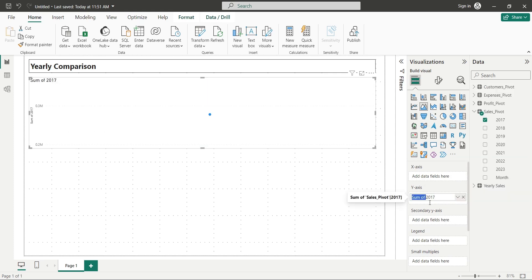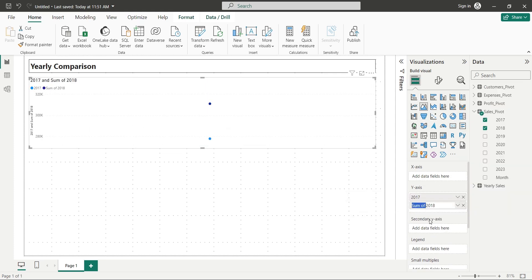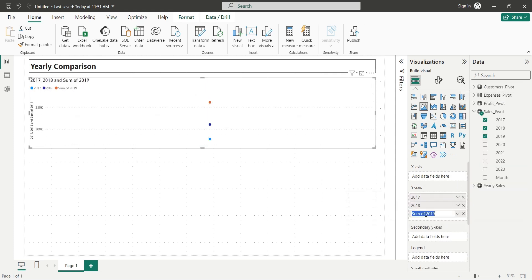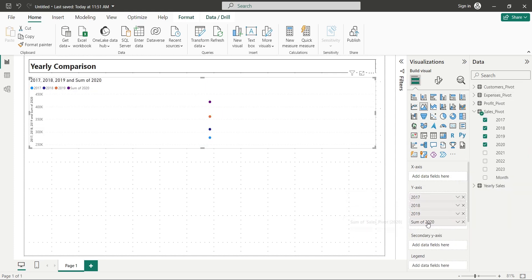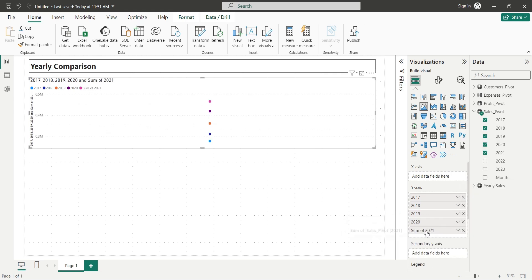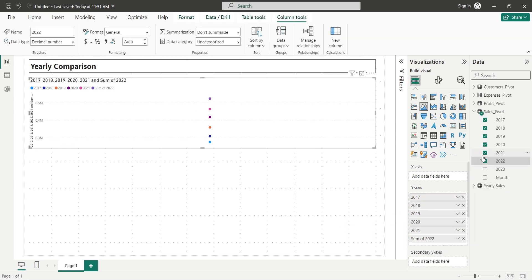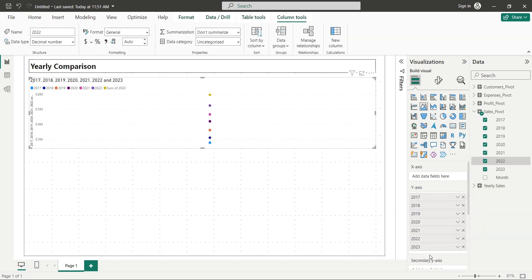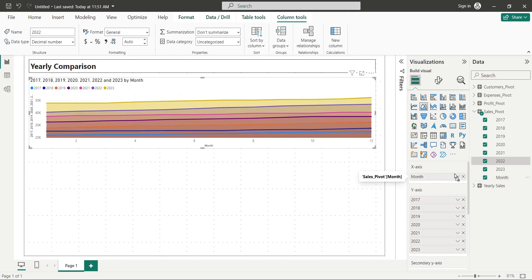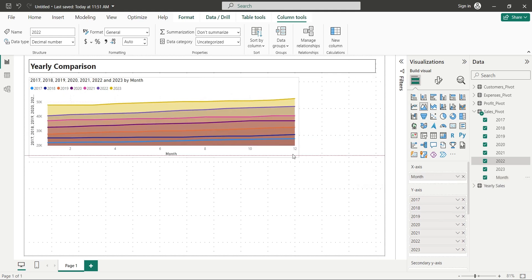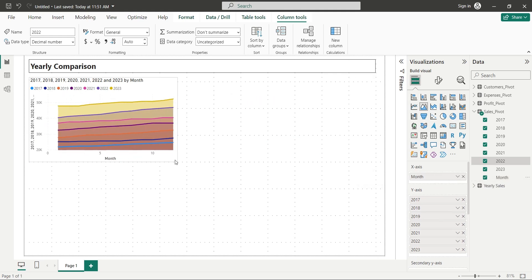And in the Y axis, we will add all the Year fields as Sum from Sales Pivot Table. Then we will add the Month field to the X axis. And now we have the comparative yearly data of Sales.